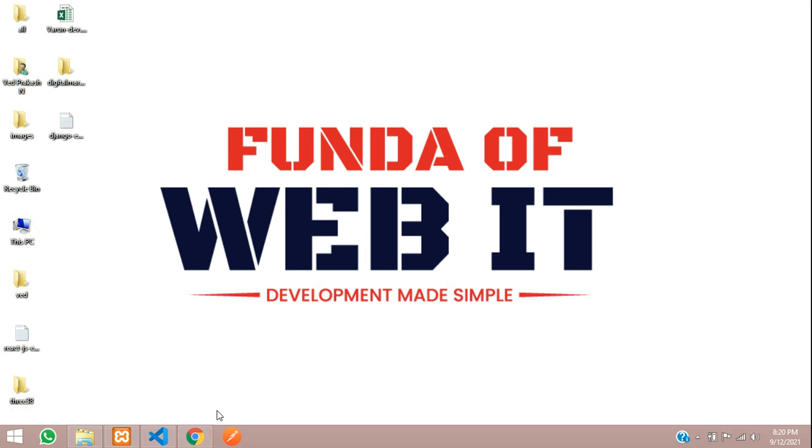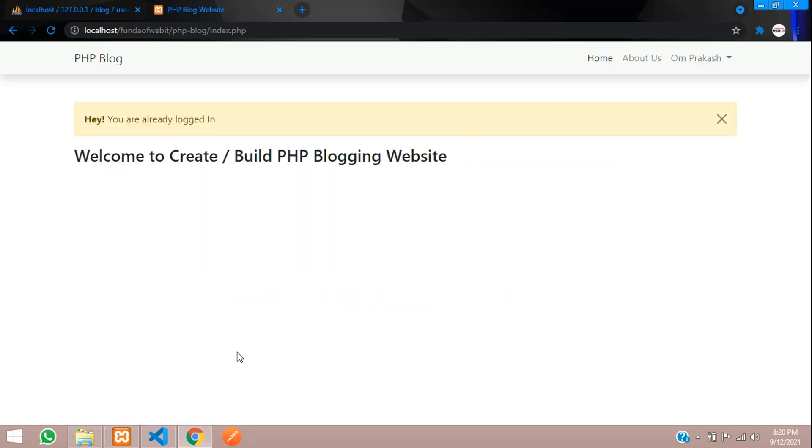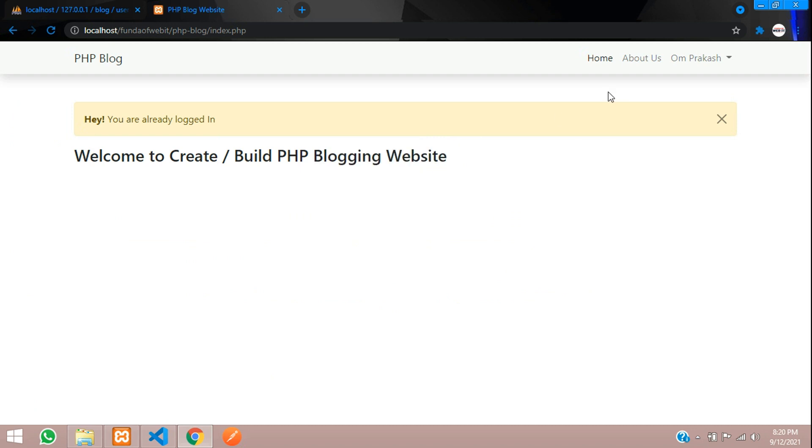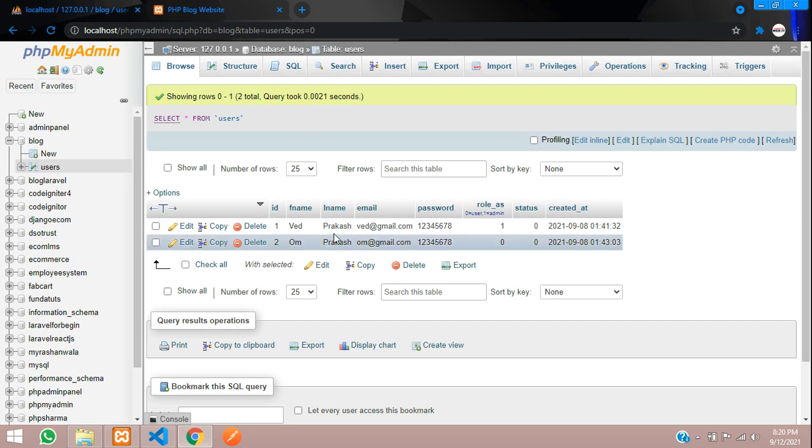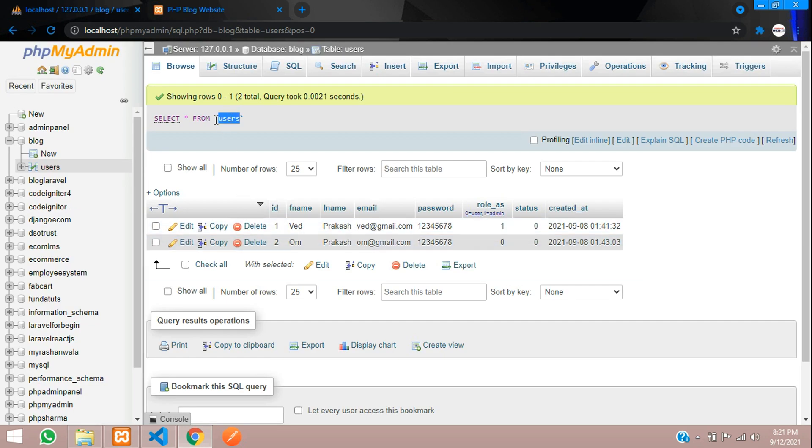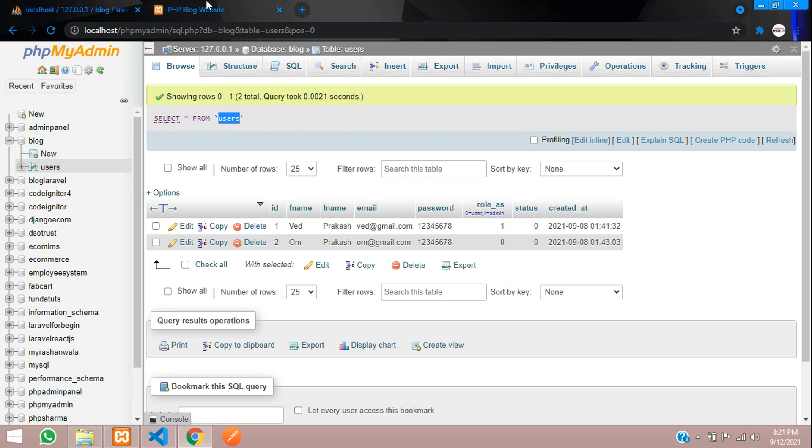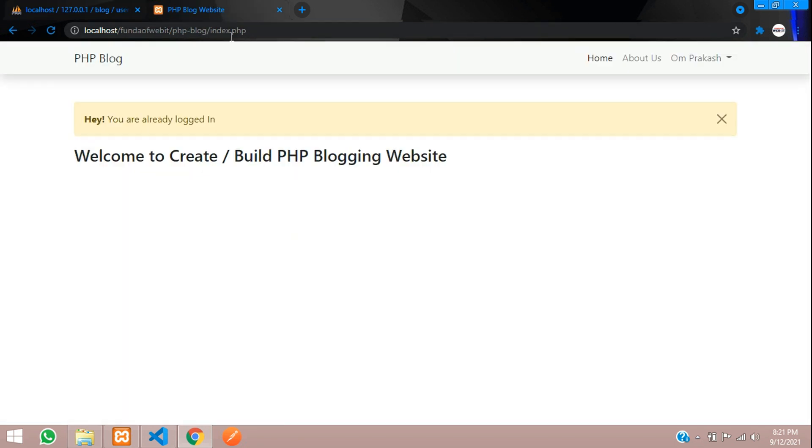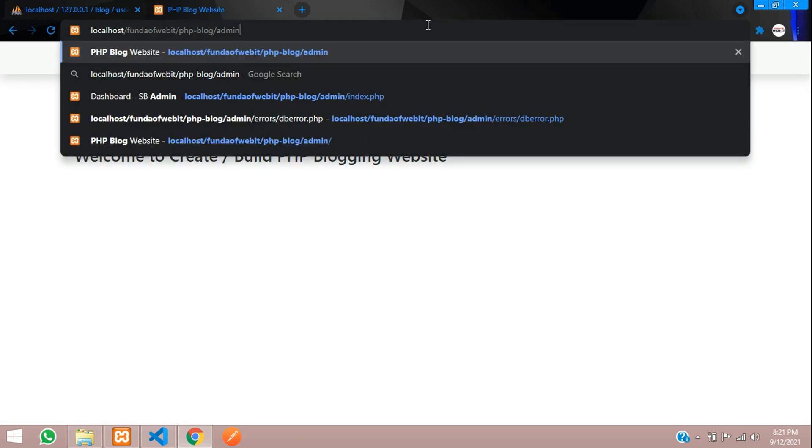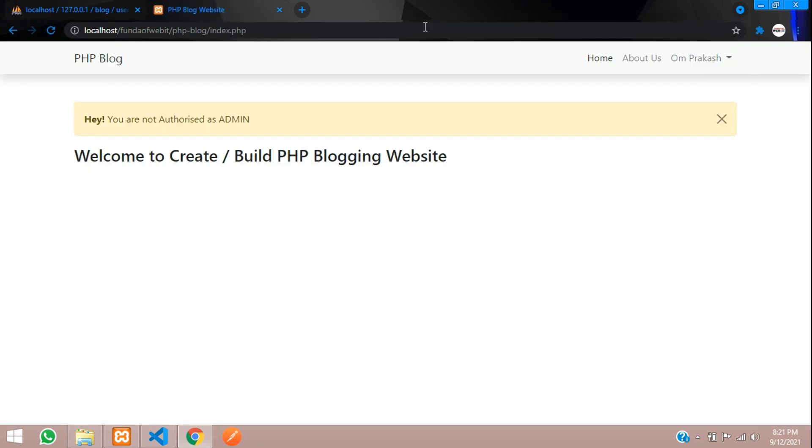Hey guys, welcome back. We are continuing our PHP admin panel for blogging website. Let's move to our admin dashboard and fetch all the data of registered users. We have our table, so from this table we will fetch the registered data.